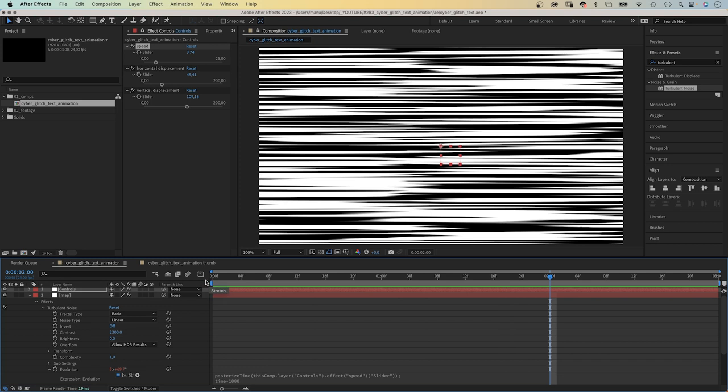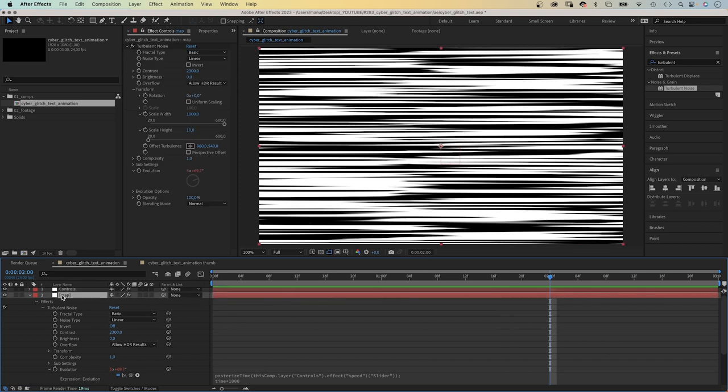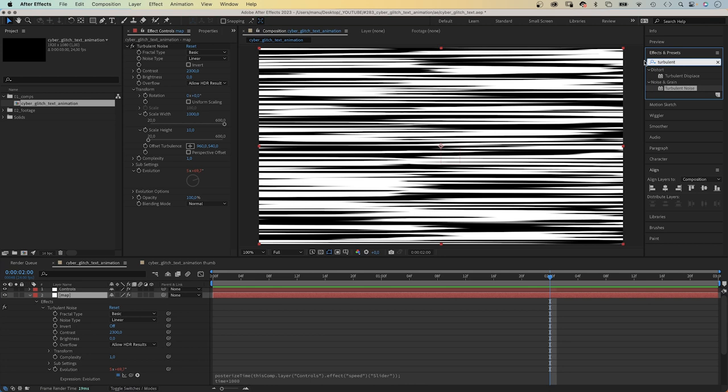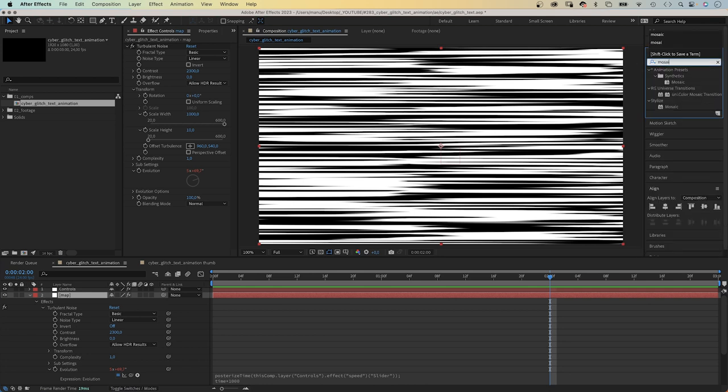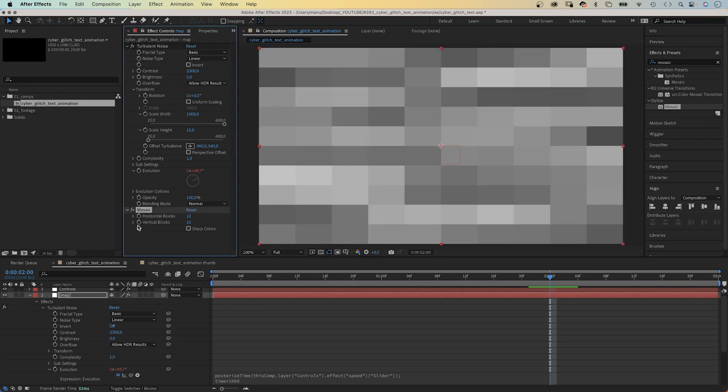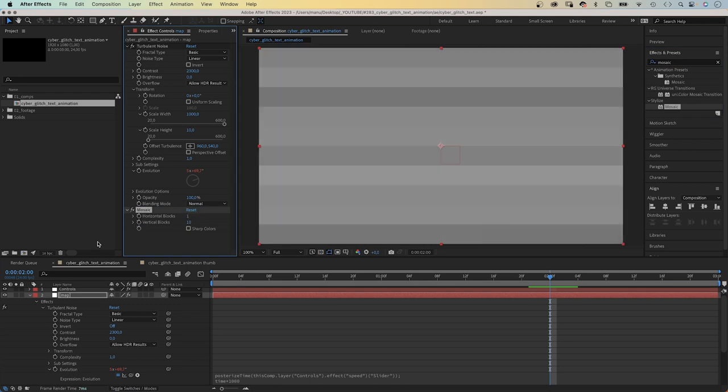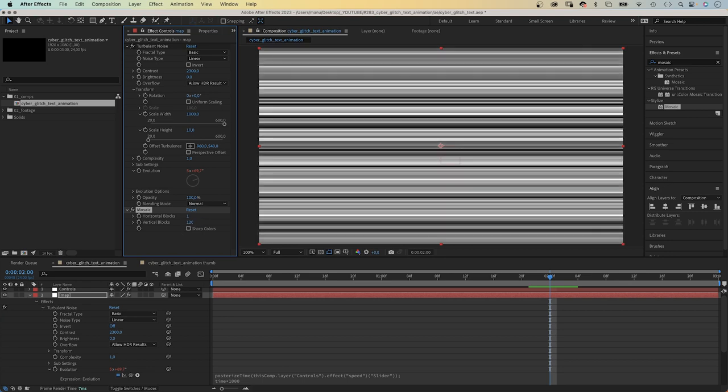Next, we select the map solid again and add the mosaic effect. Set horizontal blocks to 1. Vertical blocks to 120. And check sharp colors.